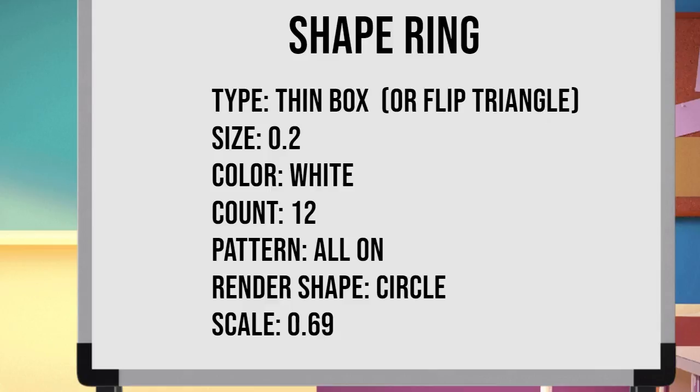Set the value of the ring to type thin box or flipped triangle. Size 0.2, color white, effect with approximate value of 1, count as 12, pattern all on. And the render shape as circle. Show the properties, and set the scale to 0.69.